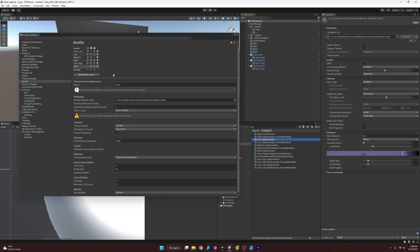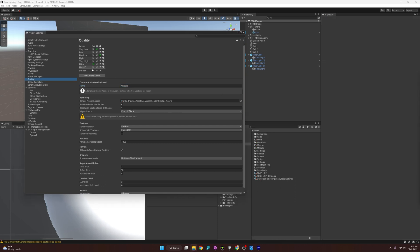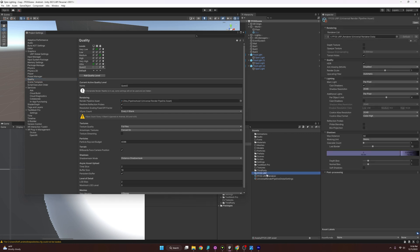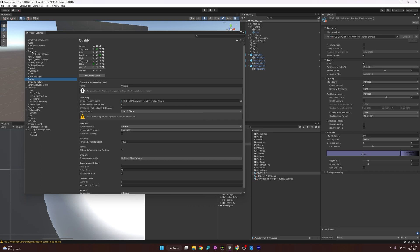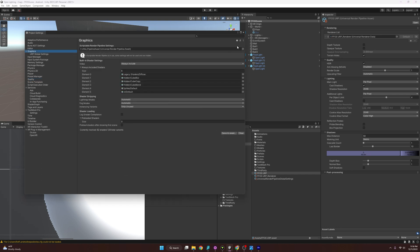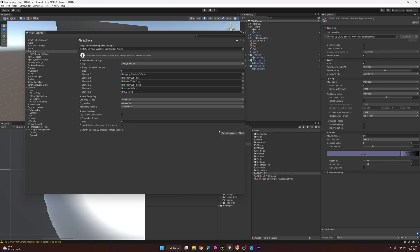Let's customize one for the Quest. I'll add a quality setting and call it Quest 2. For Quest 2 settings, I'll check the Android deployment option and make sure we're using the Fistful of Shrimp URP asset that I created. Then over in Graphics, I'll make sure the correct pipeline is selected there as well.